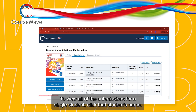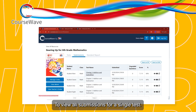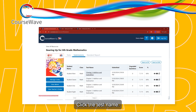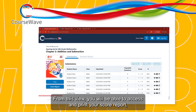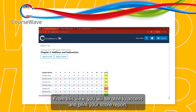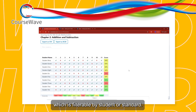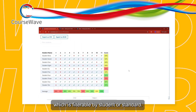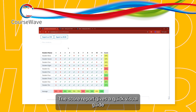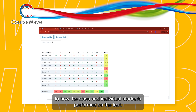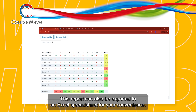To view all of the submissions for a single student, click that student's name. To view all submissions for a single test, click the test name. From this view, you will be able to access and print your score report, which is filterable by student or standard. The score report gives a quick visual guide to how the class results and individual students performed on the test. This report can also be exported to an Excel spreadsheet for your convenience.